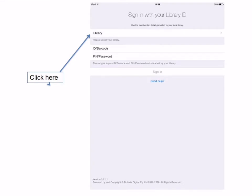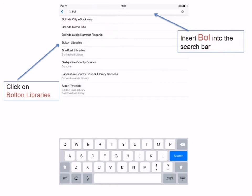This may take some time, but once it's downloaded select Open and the BorrowBox home screen will appear. Now that you've downloaded the app you just need to sign in with some personal details. BorrowBox will need to know which library authority you belong to. Tap the screen where it says Library and start typing BOL for Bolton — Bolton Libraries will appear in the drop-down list. Select Bolton Libraries.